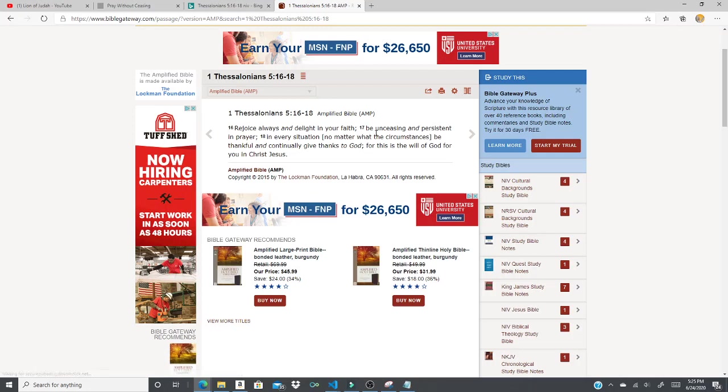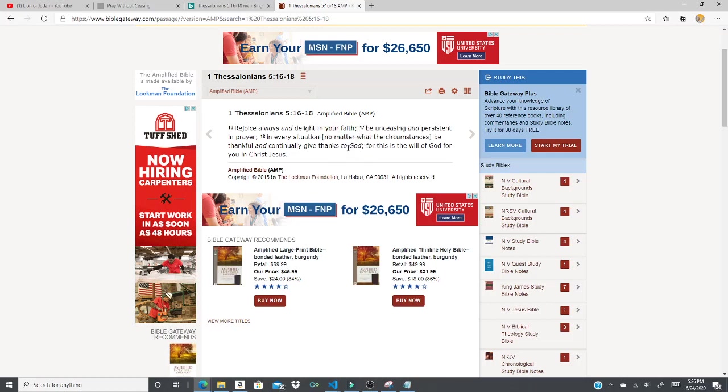And for the Amplified version, it says rejoice always and delight in your faith. Be unceasing and persistent in prayer. In every situation, no matter the circumstances, be thankful and continue to give thanks to God. So the key is to give thanks to God because he has already done it in the spiritual realm.